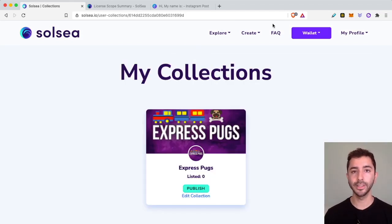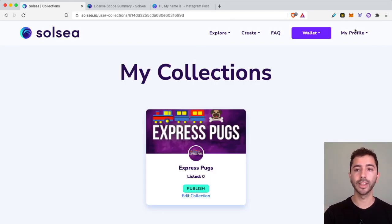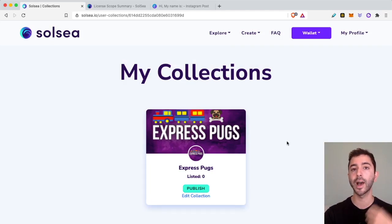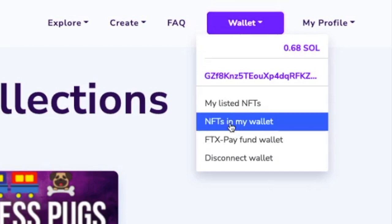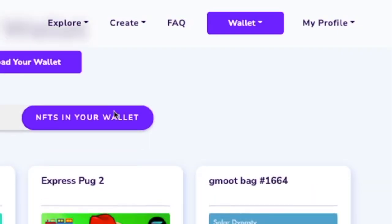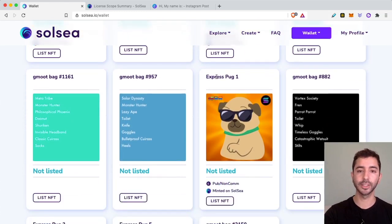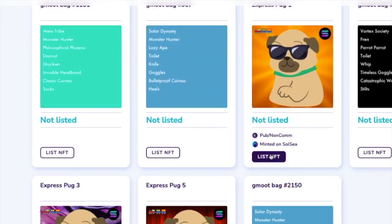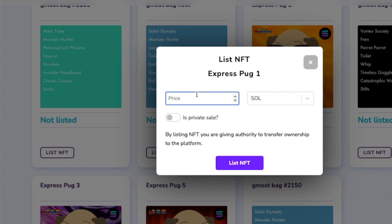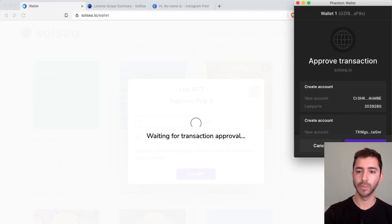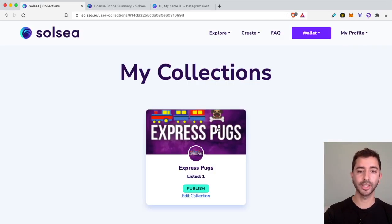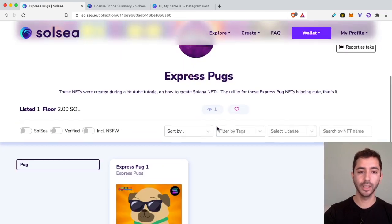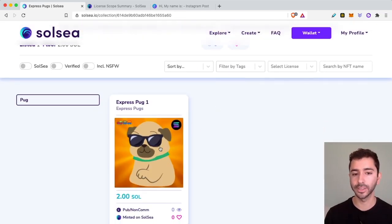After the NFTs are minted, if I head over to my collections, I'll see that it is empty because we need to list these NFTs. If I head over to wallet and then to NFTs in my wallet, I can now go ahead and list them for sale. So let's take Express Pug 1 and we are going to list this NFT. We'll set the price at two Solana, list NFT, approve transaction. Now if I go to my collections and click on Express Pugs, here it is — this Solana NFT is listed for sale.